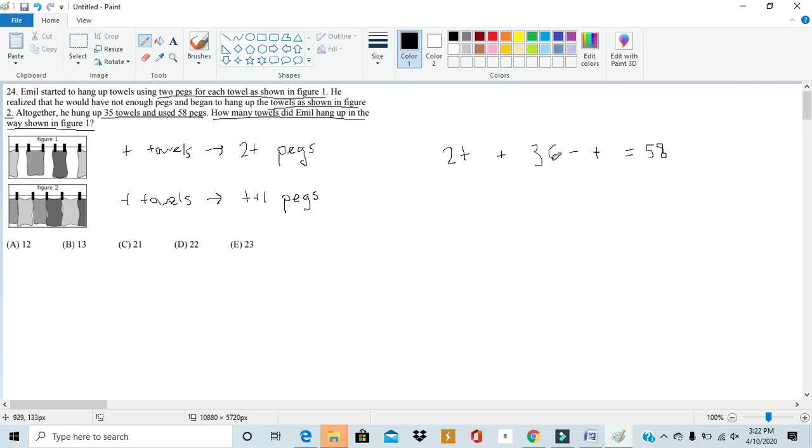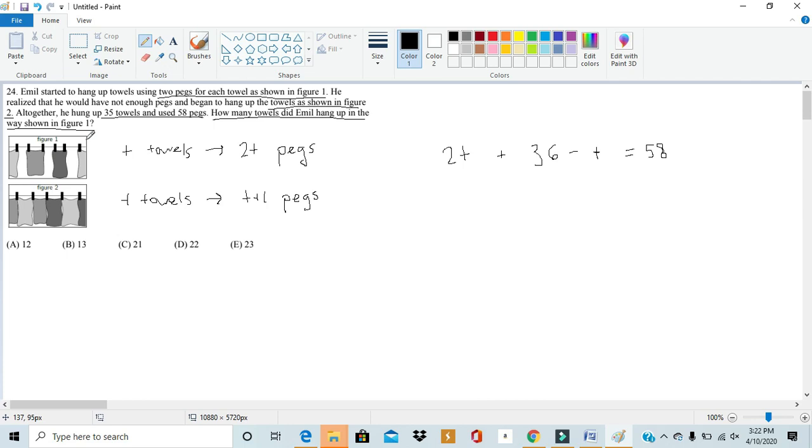Remember, in this definition of t, we define t to be the original number of towels used in figure 1. So, if we find out for t in this case, we'll find out what the question is asking for. How many towels did Emil hang up in the way shown in figure 1?